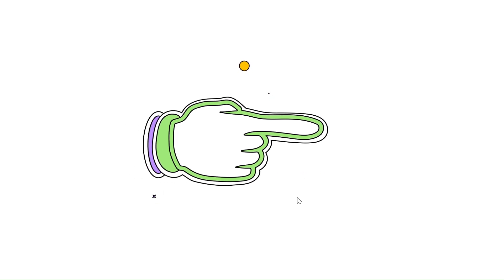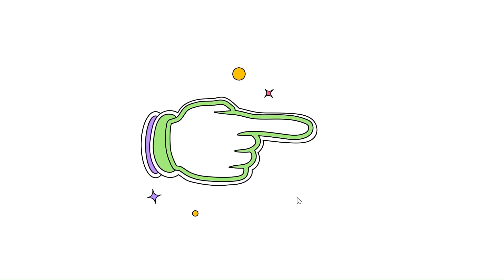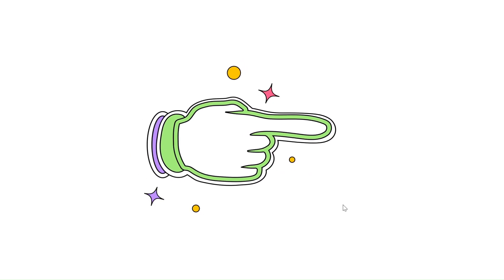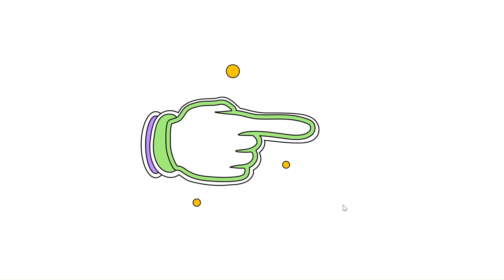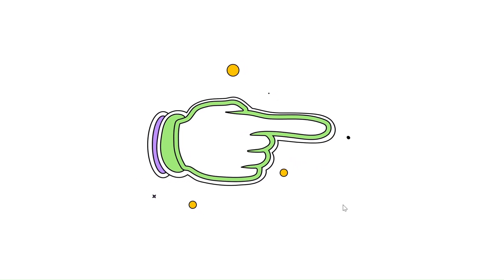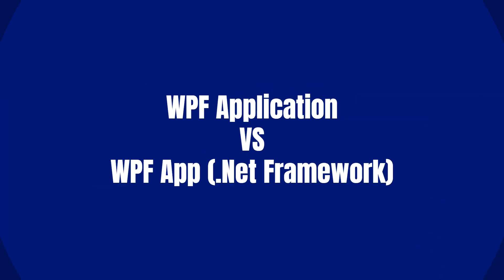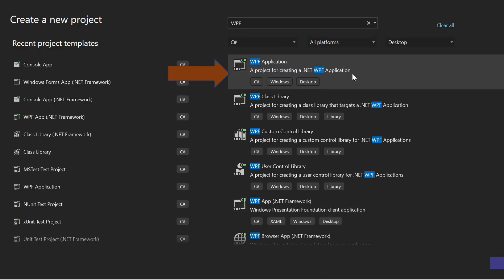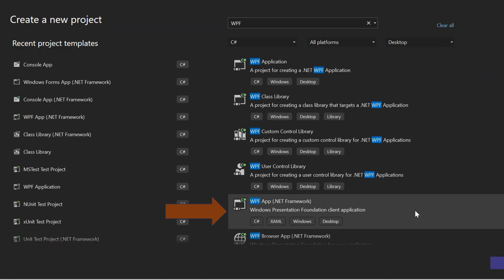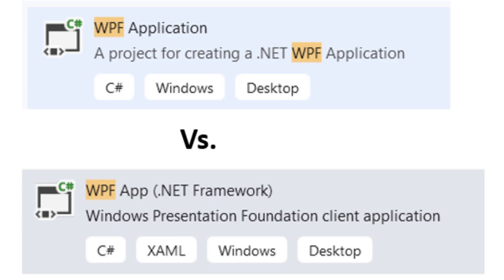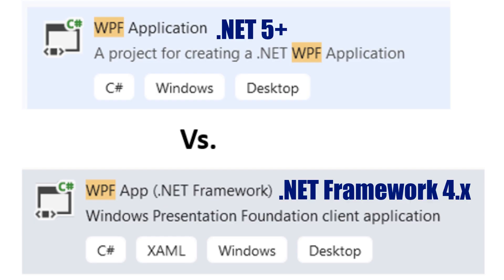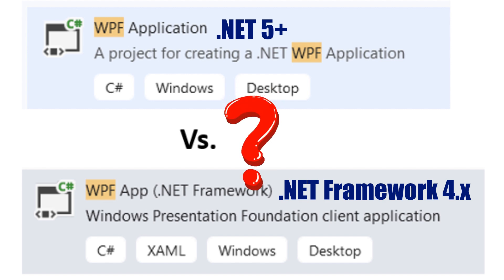choosing between two types of WPF application templates: WPF Application (.NET 5+) and WPF App (.NET Framework). You can go with the traditional WPF App (.NET Framework) or choose the newer WPF App which is .NET 5+ or .NET Core. But which one should you choose?